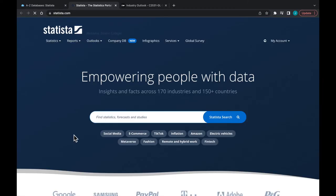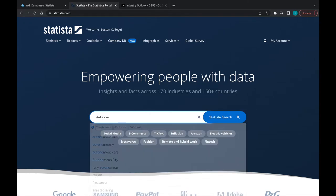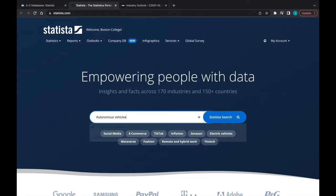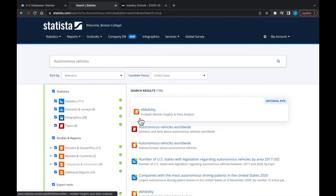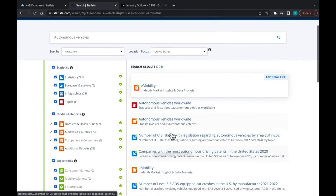Statista is a great resource for things like dossiers, reports, and even raw data on a variety of topics. Here we will search for autonomous vehicles. Results offer dossiers, raw and analyzed statistics, and even presentations.